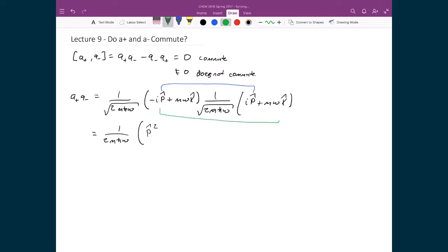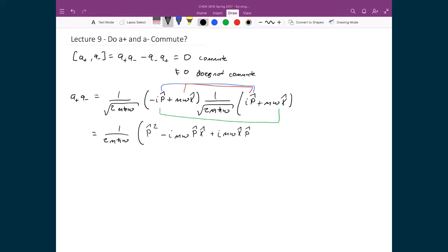Doing the outside terms, I have to maintain order, so I get negative i m omega times p-hat times x-hat. Doing the inside terms, again maintaining order, I get i m omega times x-hat times p-hat. And finally doing the last terms, I get m-squared omega-squared times x-hat squared.